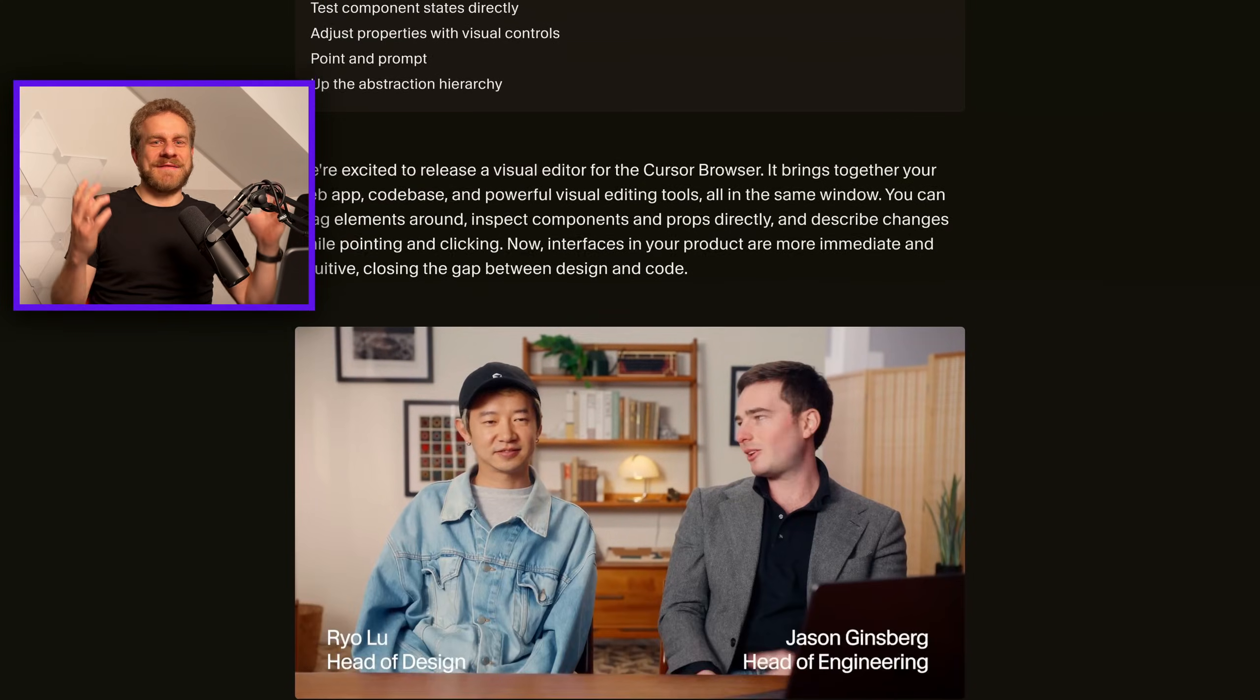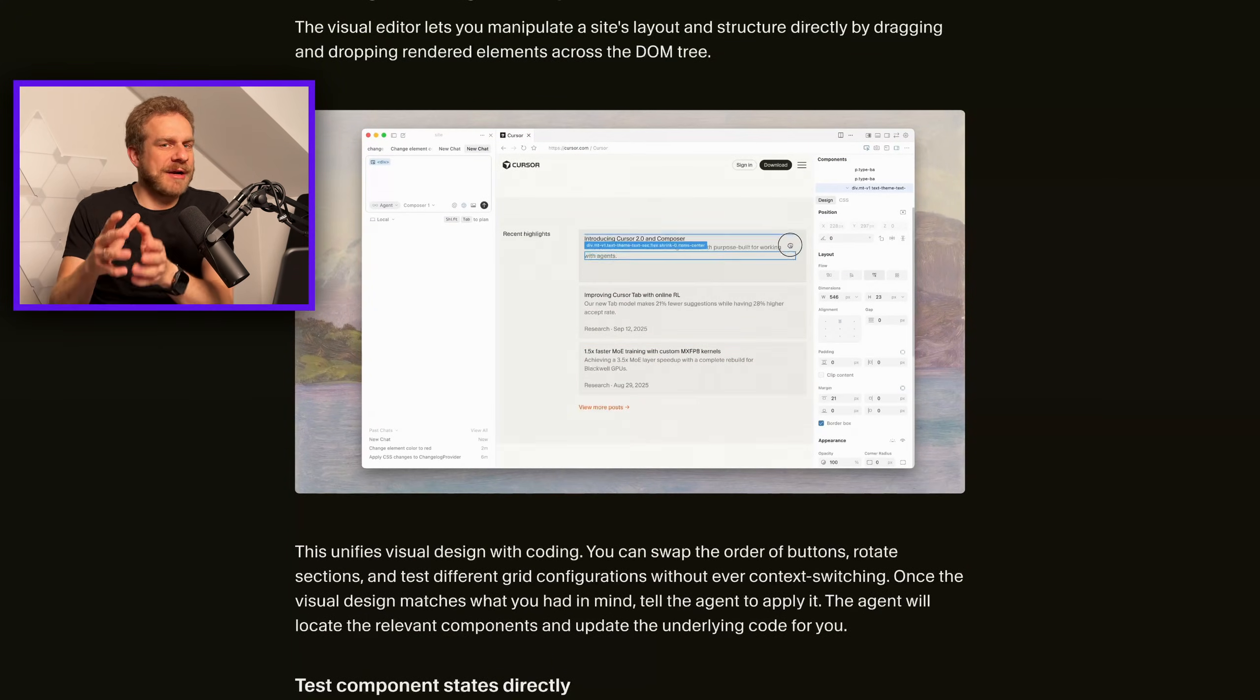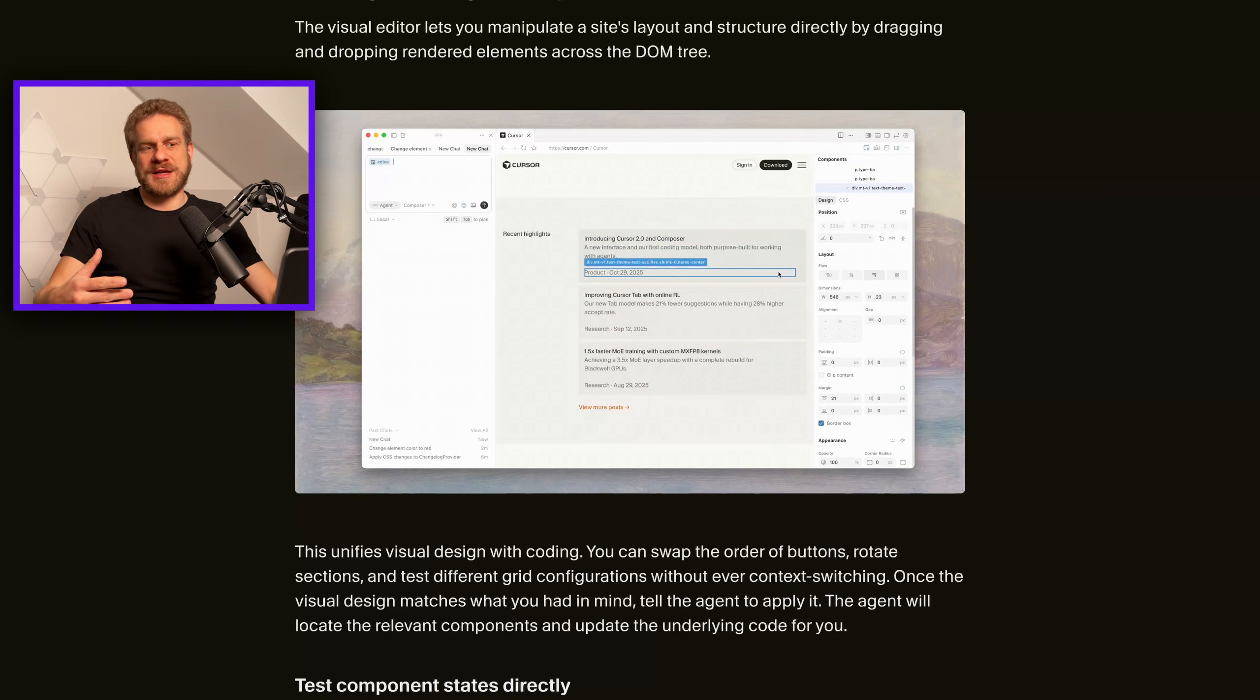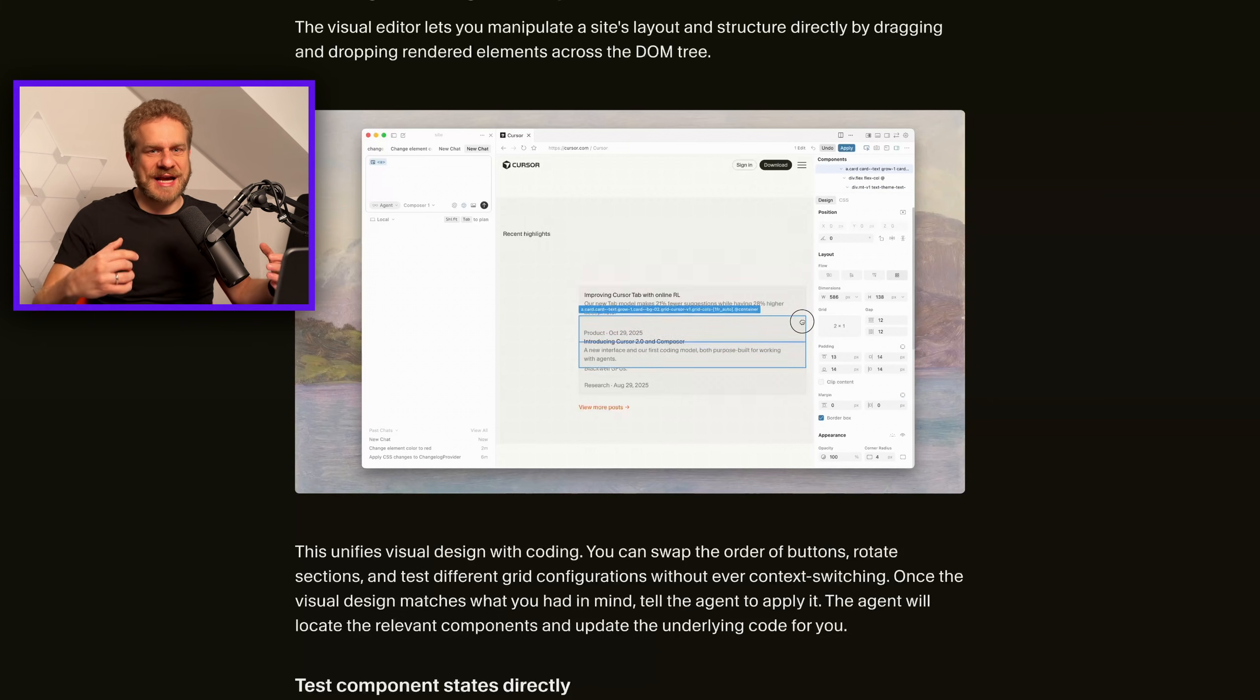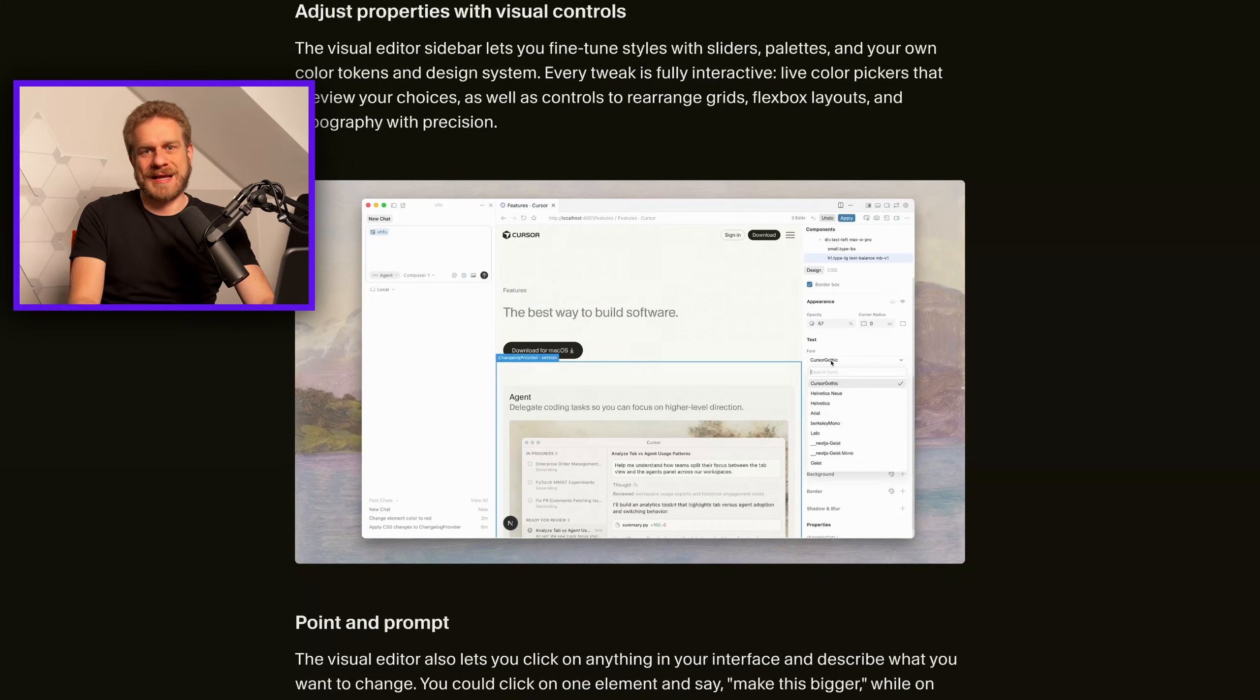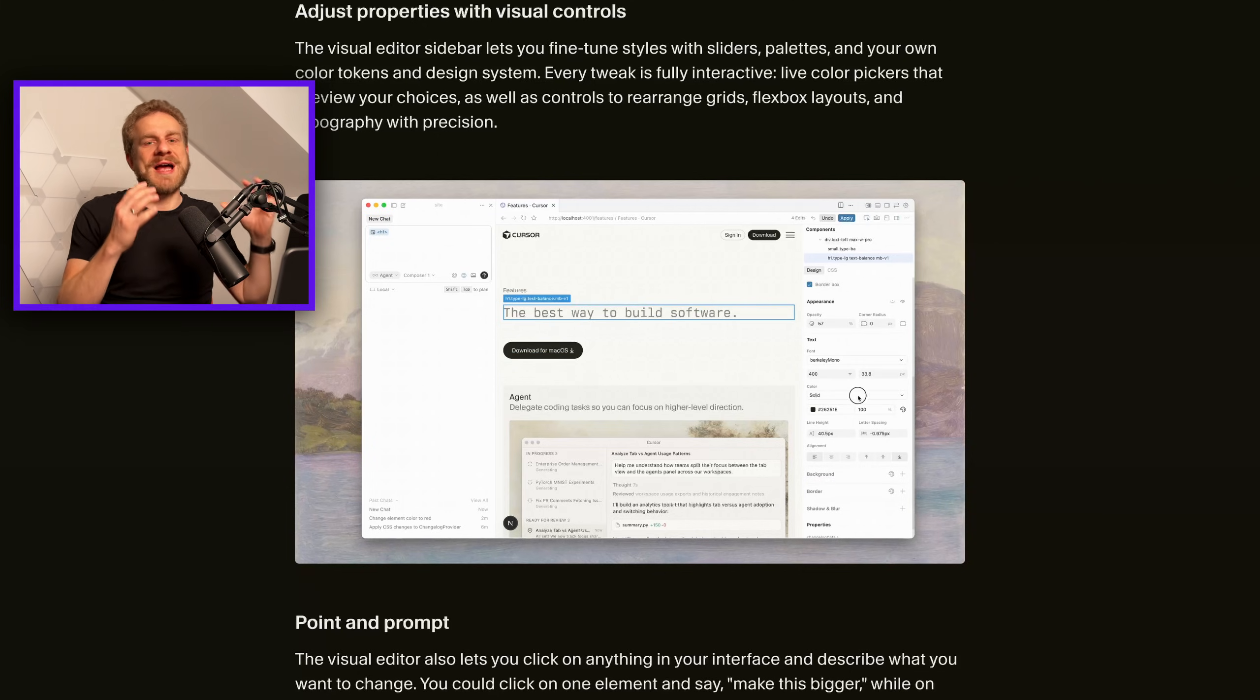Cursor released a visual editor so they're going all in on vibe coding, or at least they want to capture a part of that cake too and move away from the focus on assisting developers and instead move into that direction of Lovable, V0, and all those other vibe coding platforms. At least those were my very initial thoughts when I read that announcement.